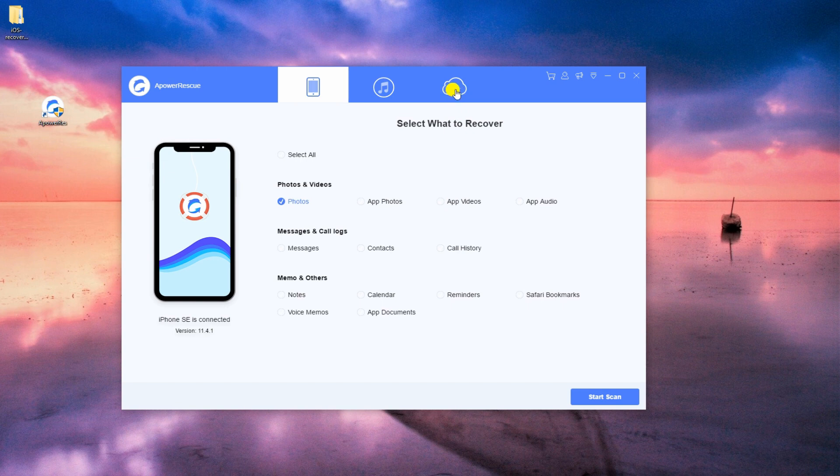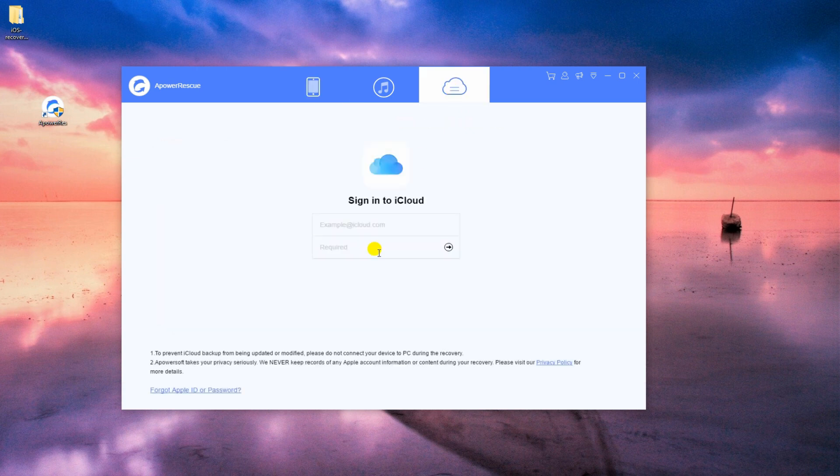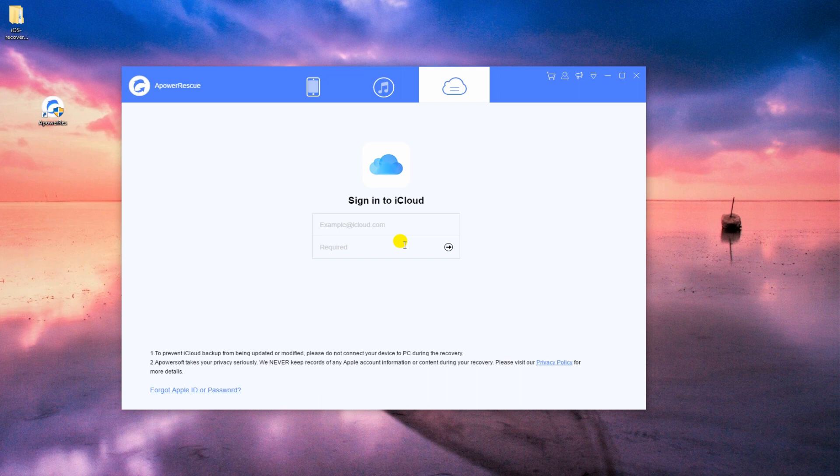Even more, you can restore your iCloud backup here. Just enter your Apple ID and password and you're good to go.